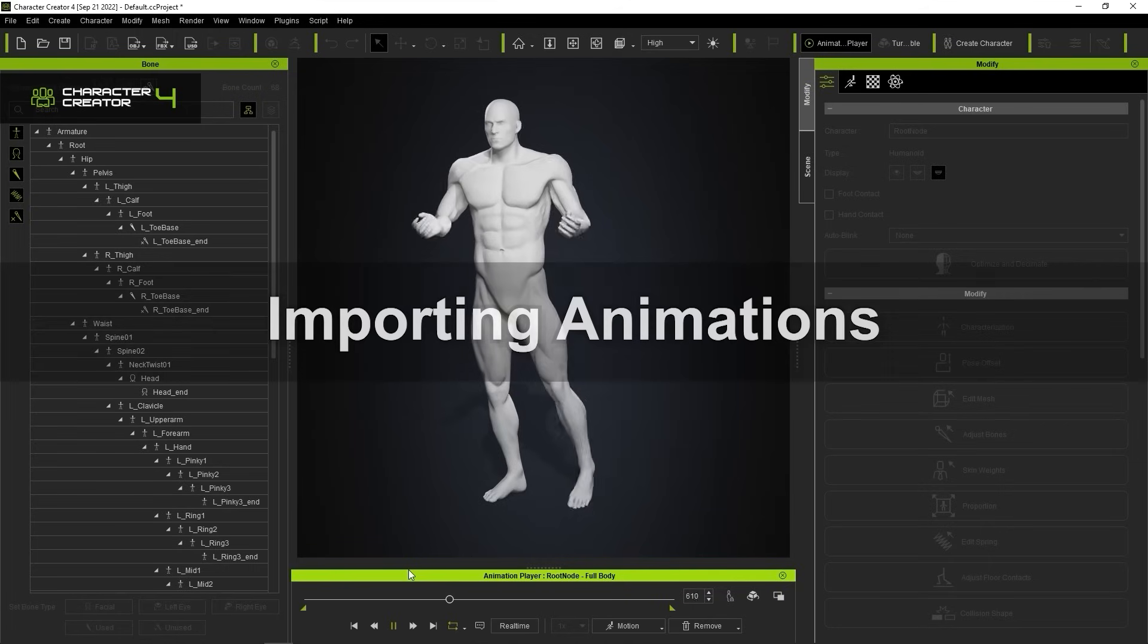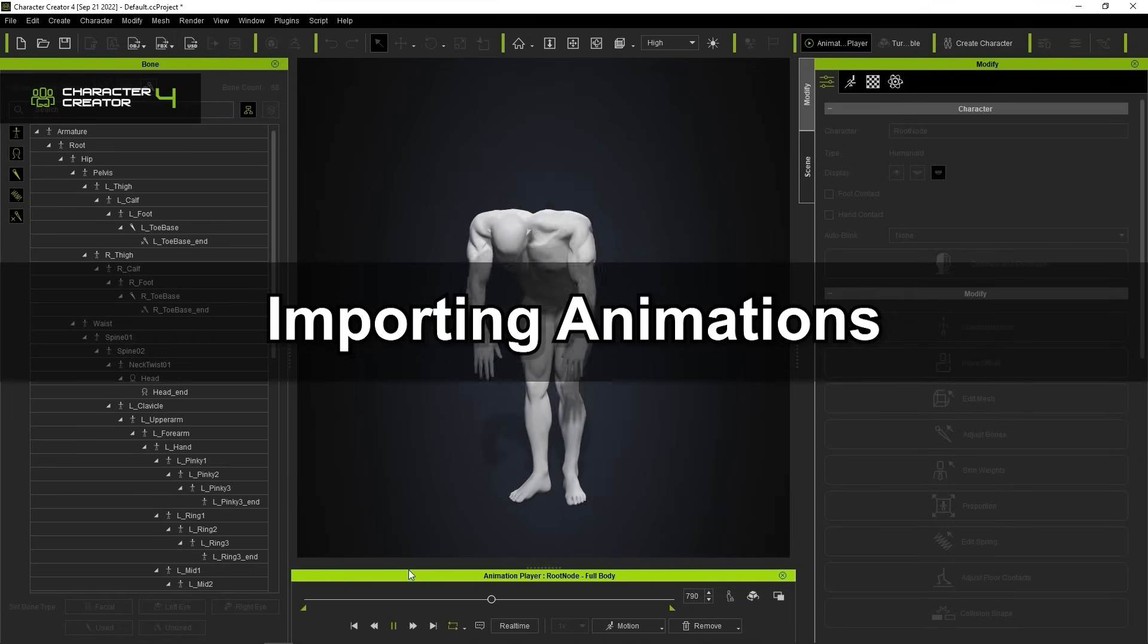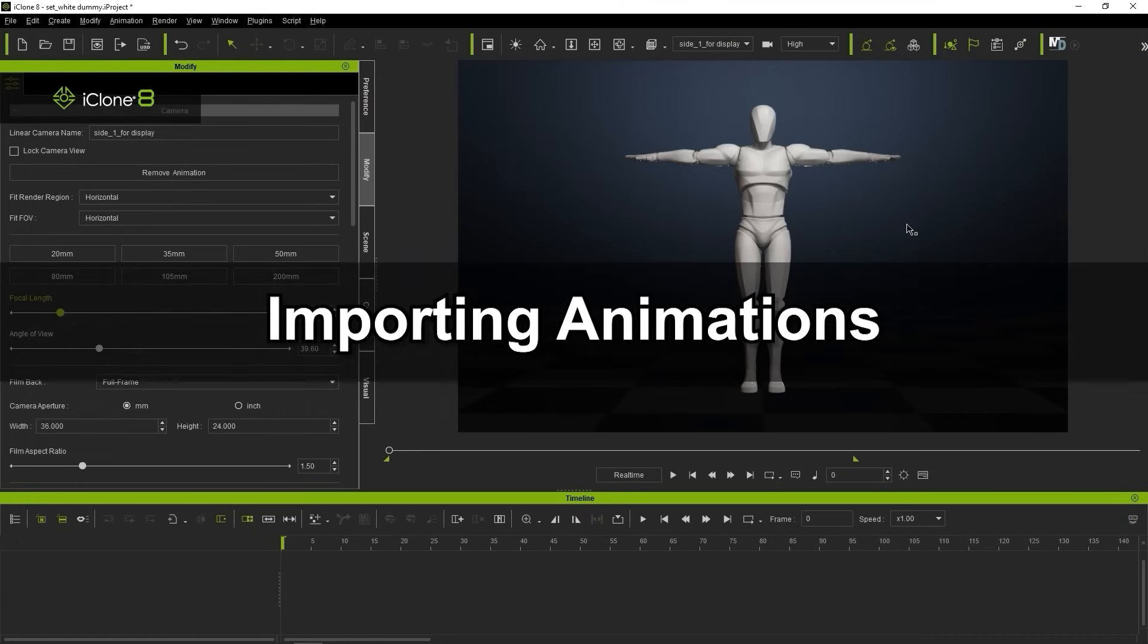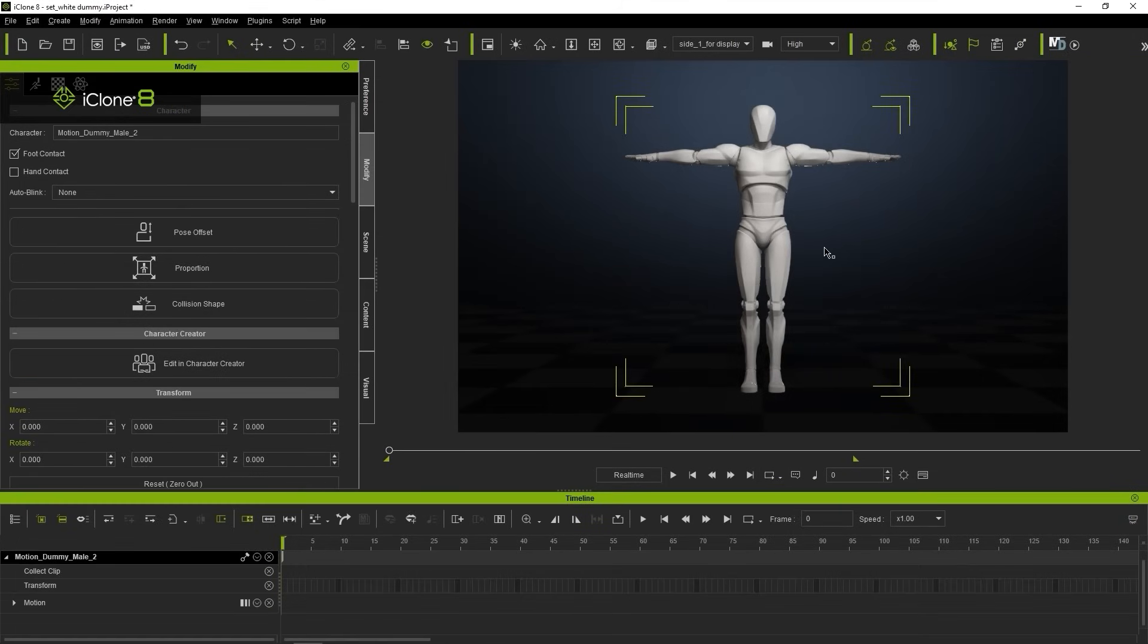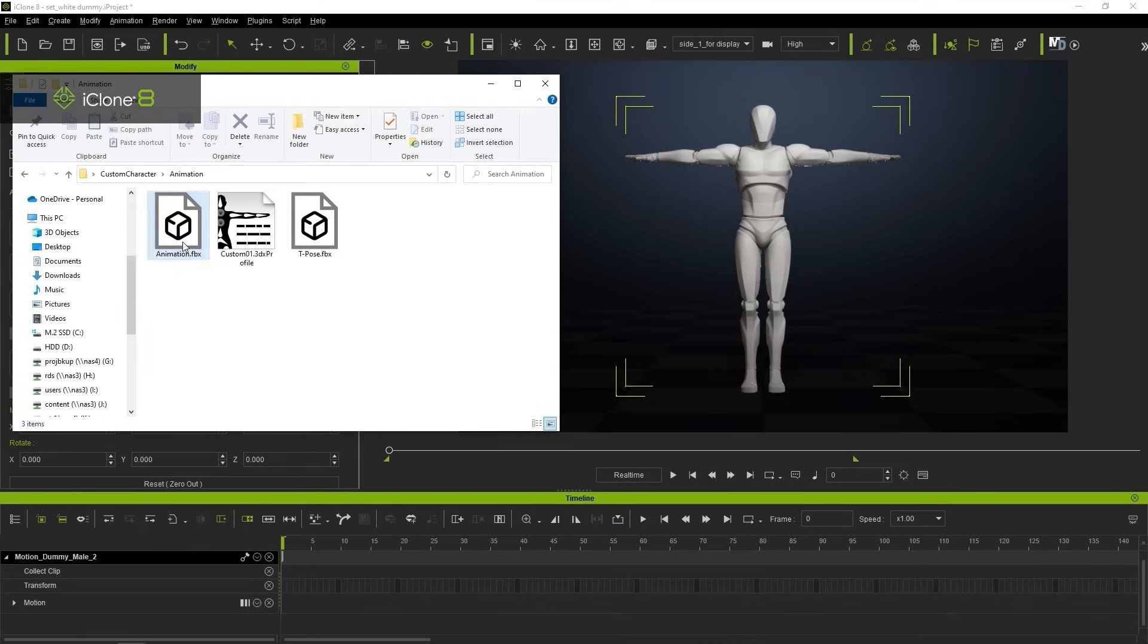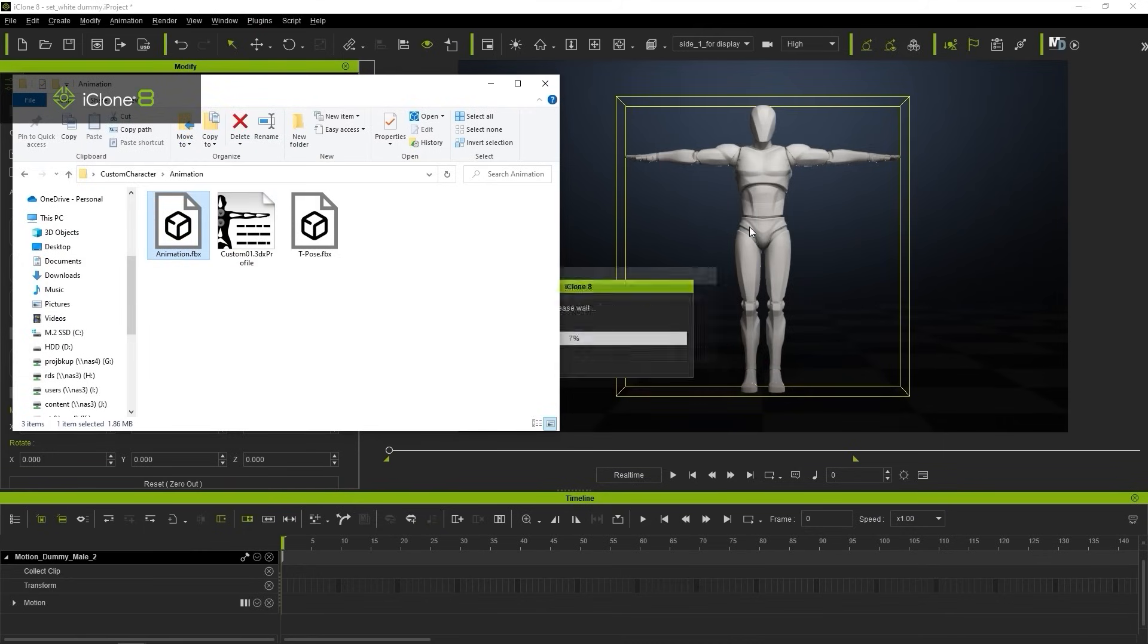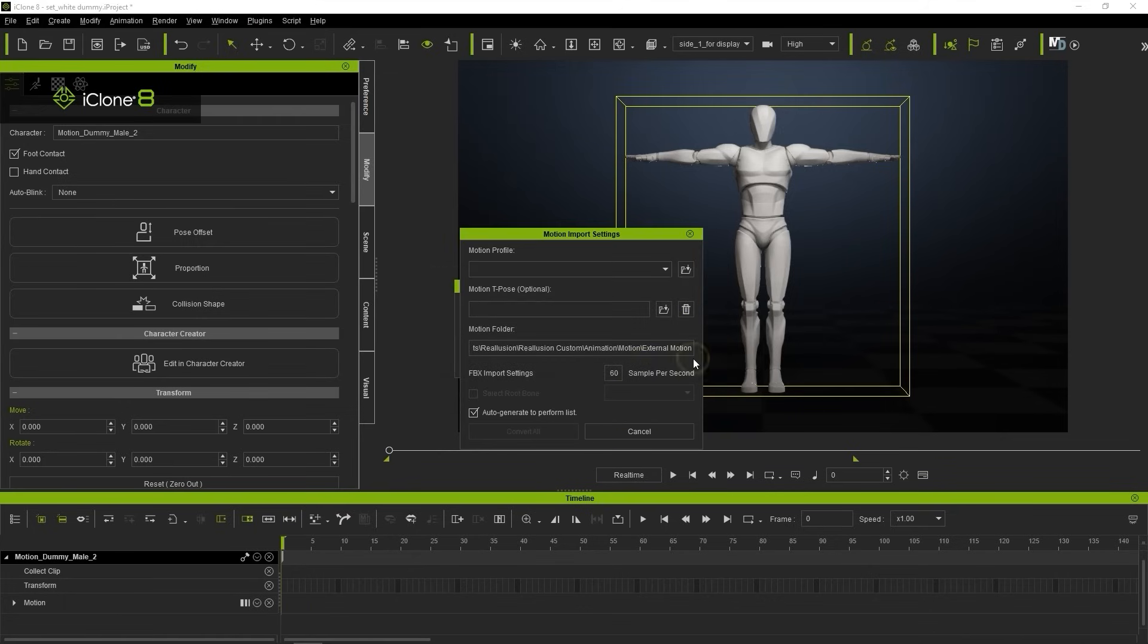Okay, finally let's look at importing our animation. Here in iClone I have one of our dummy humanoid characters. For now, if I drag the animation FBX to our character in iClone, a notice will pop up saying that there is currently no matching human IK profile assigned. As you can probably guess, the next step then is to load up our previously saved human IK profile in the next window that pops up.